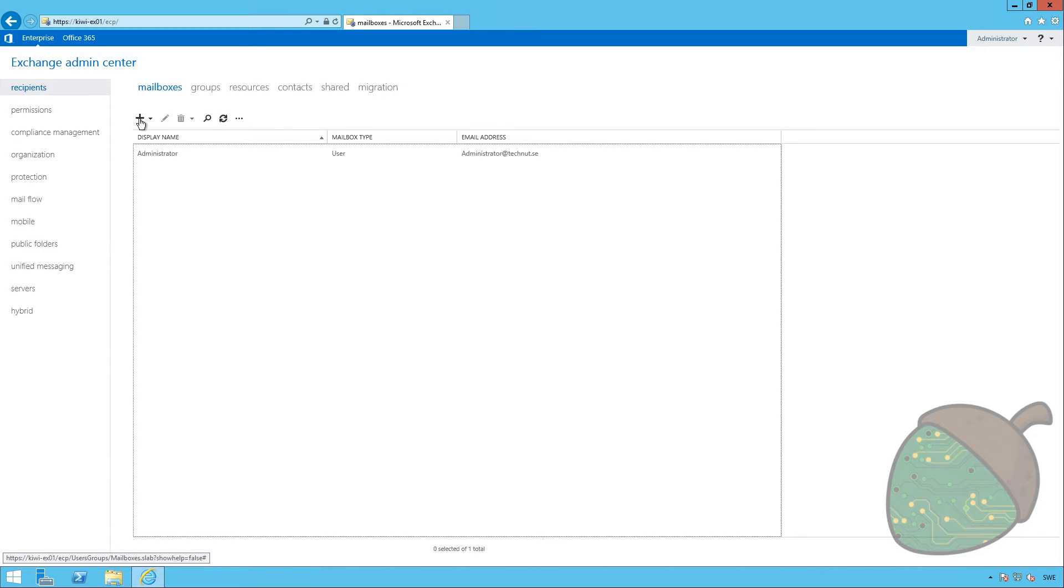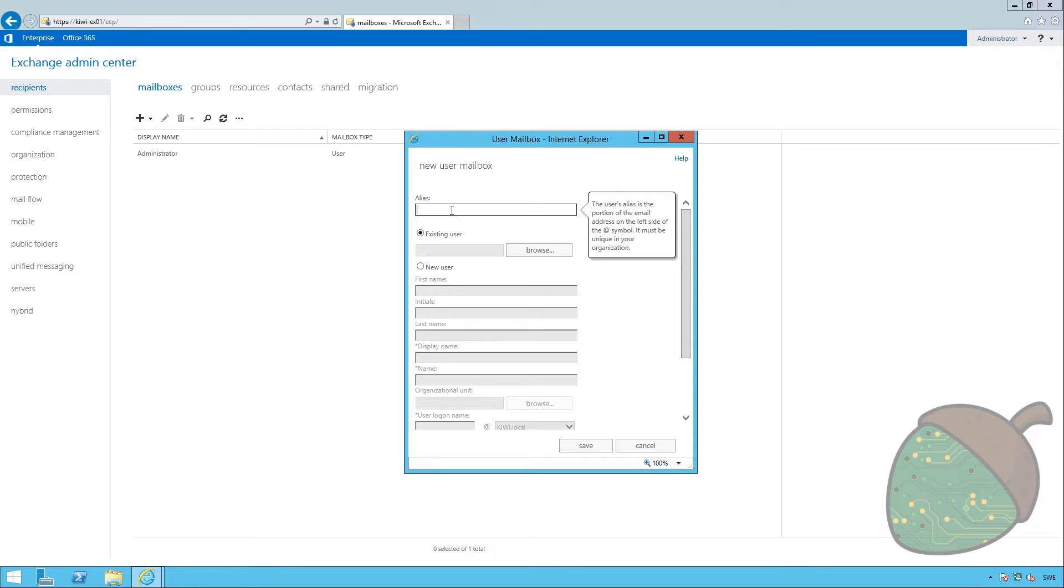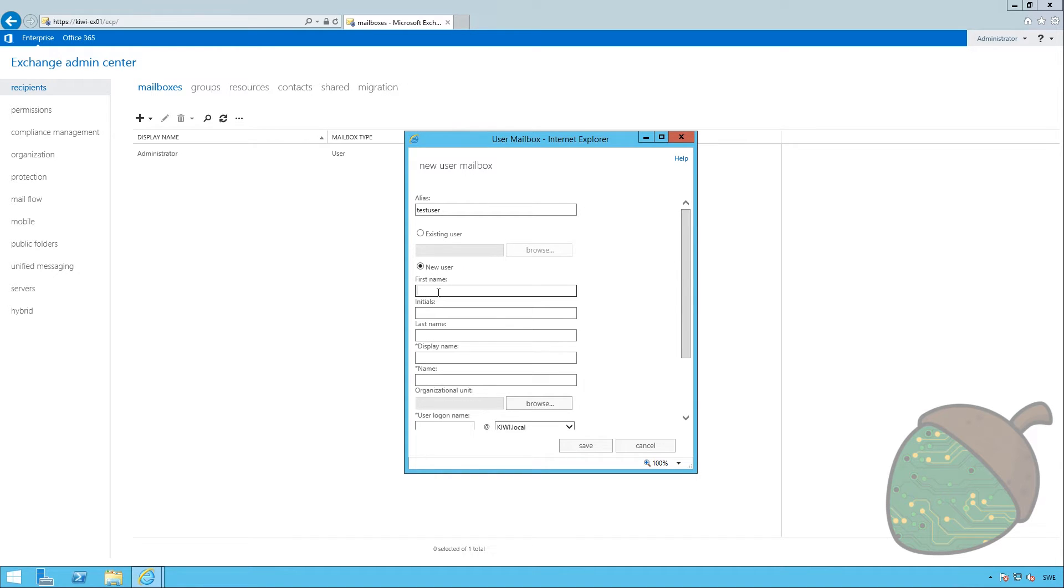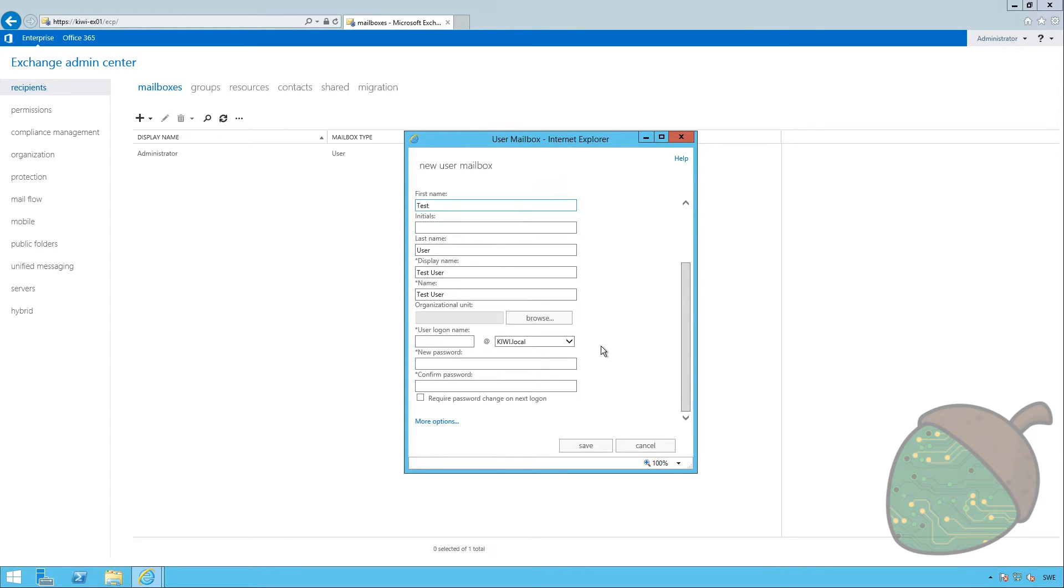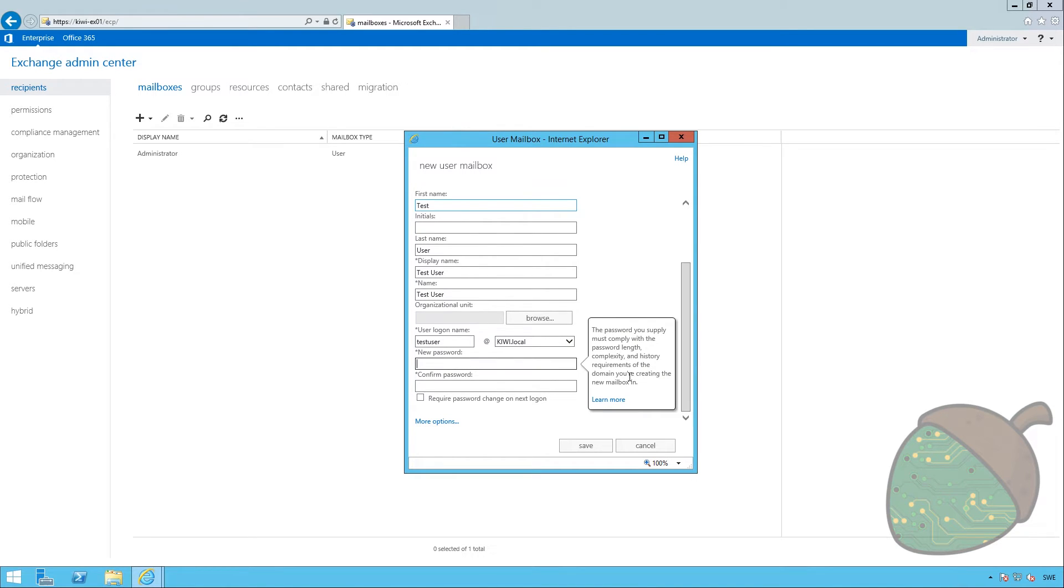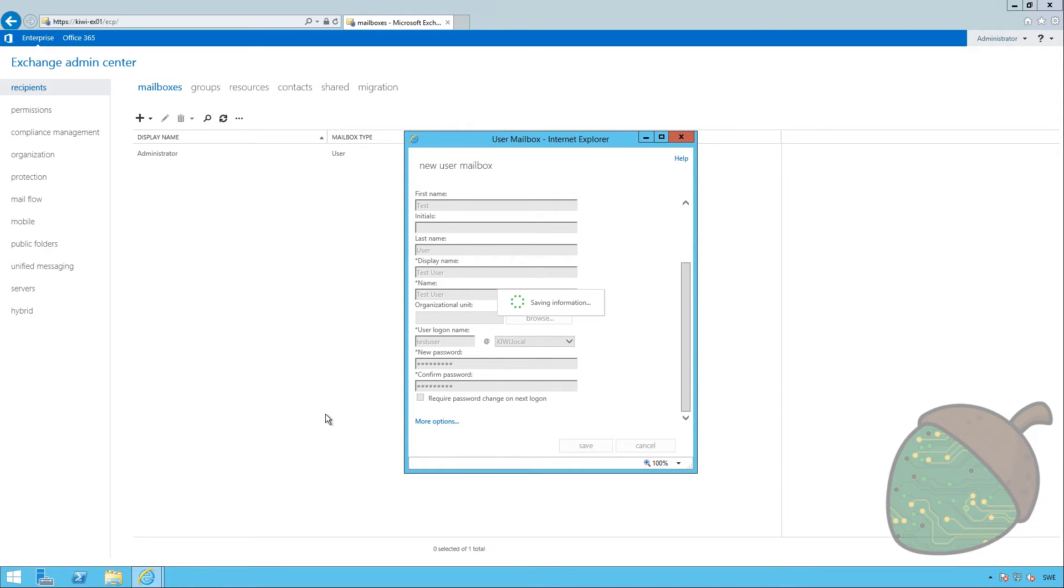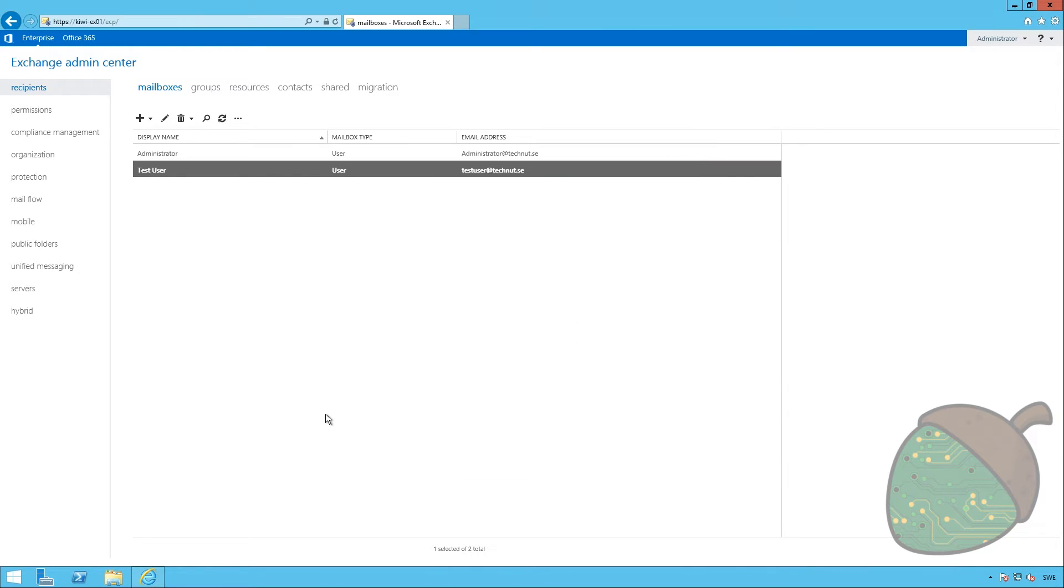So, we're going to click the plus sign. I'm just going to create a new user. The alias is what will end up in front of the at symbol. So, we're just going to call this test user. This is a new user. I'm just going test user. We're going to have to give him a logon name. This is a new test user. We can only specify kiwi.local because this is, of course, the internal domain. The UPN, if you will. I'm going to enter a password for the user. And I will not require a password change.